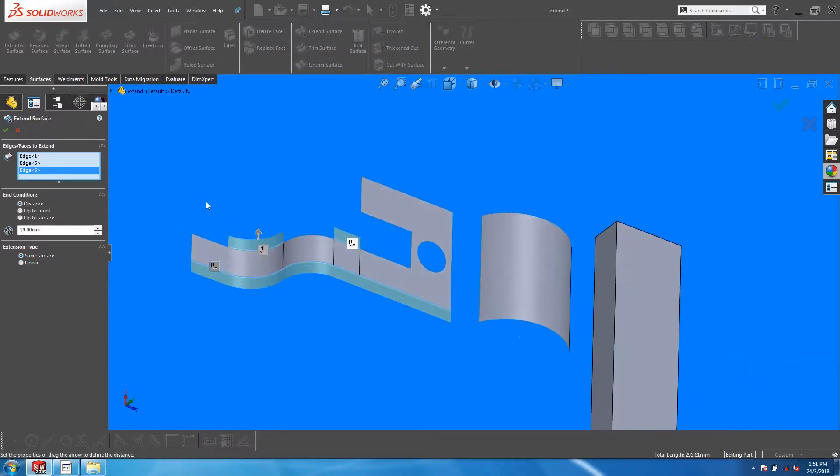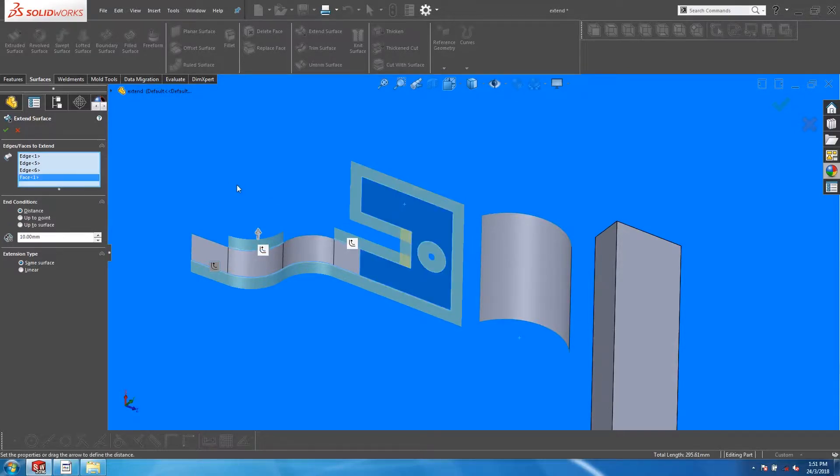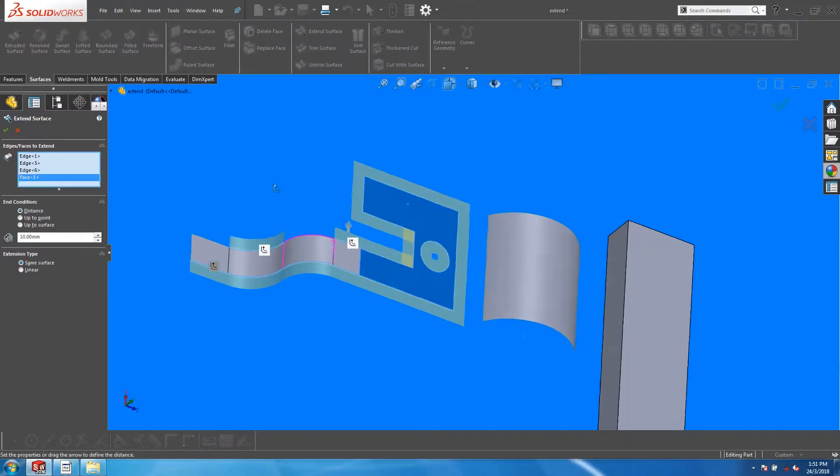If you pick on a face, all edges that are not connected to another face will be extended.